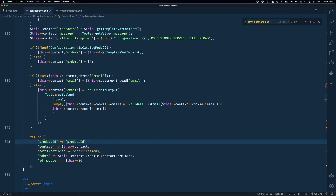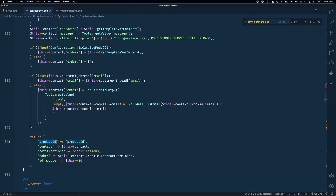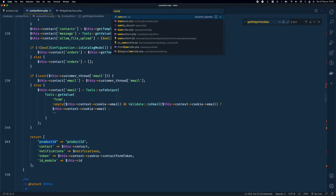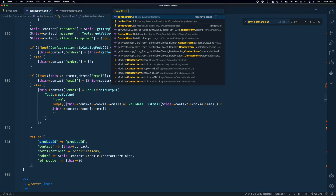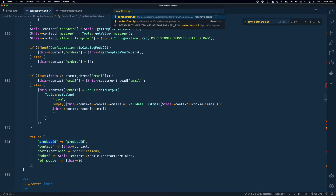I'll add 'product_id' to the return array with the key matching what I used in product.tpl — 'product_id'. Add a comma and that's set. Now we need to update the contact form TPL.